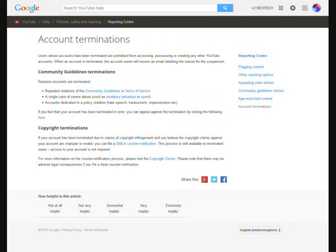Community Guidelines Terminations. Reasons accounts are terminated: repeated violations of the Community Guidelines or Terms of Service, a single case of severe abuse such as predatory behavior or spam, accounts dedicated to a policy violation like hate speech, harassment, or impersonation.